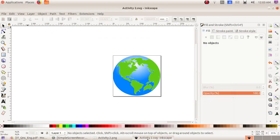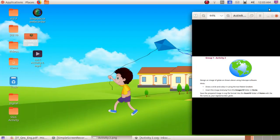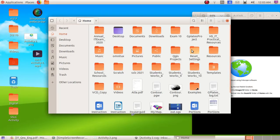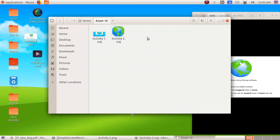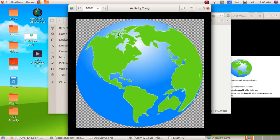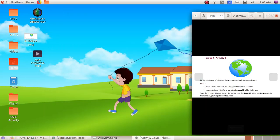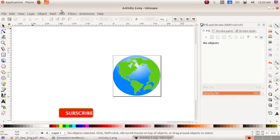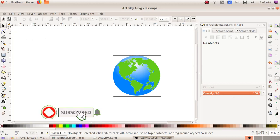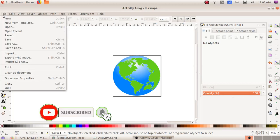Now minimize this window. Double-click and open the Home folder, then the Exam 10 folder, and here we can see our file. Now maximize this window and exit by clicking on File, Quit.